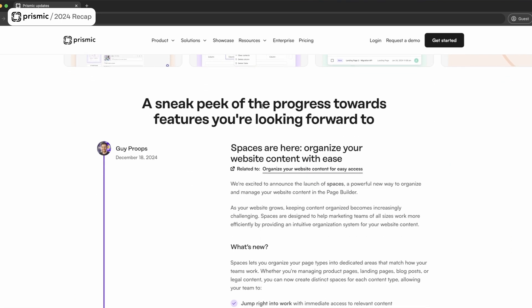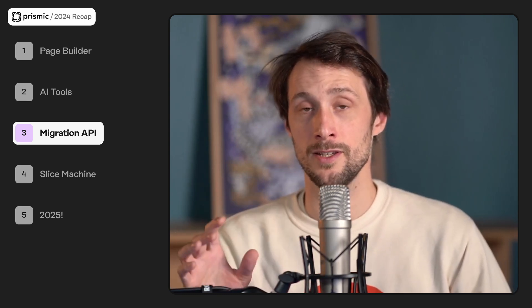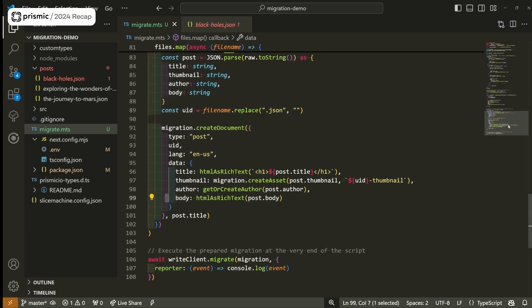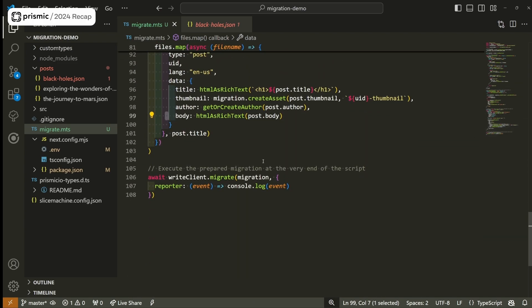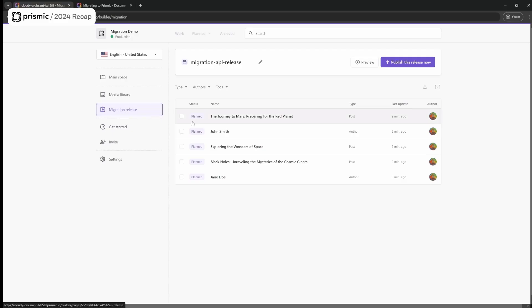Let's now talk about developer life improvements. The first big improvement is the release of the Migration API. If you're using WordPress, Contentful, or any other CMS, this Migration API and its dedicated client will help you migrate content to Prismic very easily. We've built a whole set of resources and courses that you can find here, which will guide you through all the steps of migrating your content.